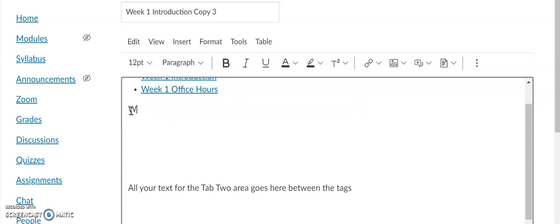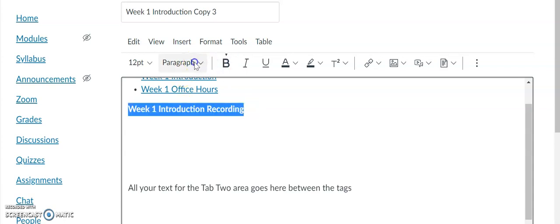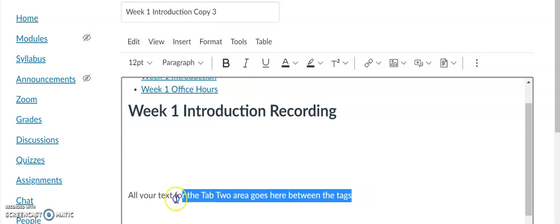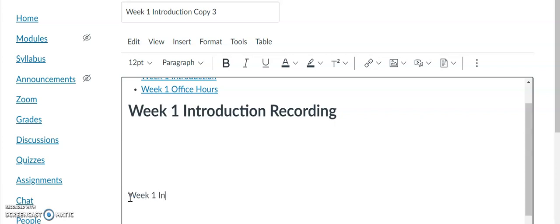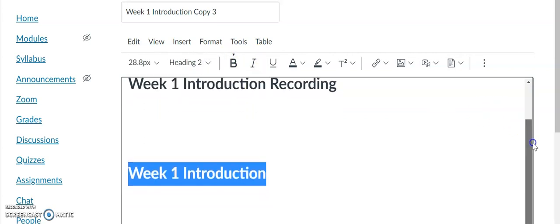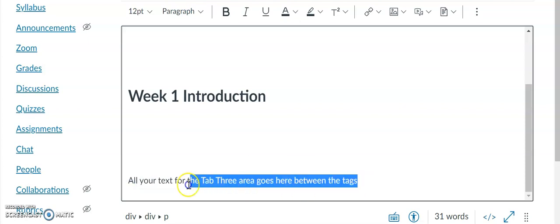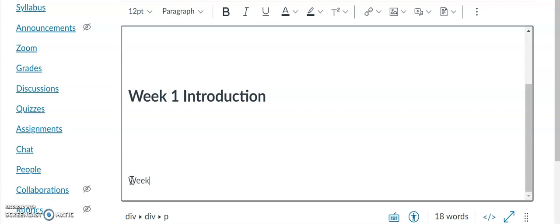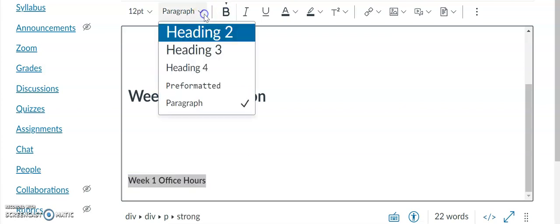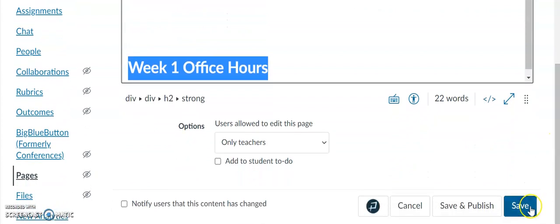I'm going to include different titles inside each tab. For Tab One: 'Week One Introduction Recording' — I'll make that bold and Heading 2. Same thing with the next tab: 'Week One Introduction,' bold Heading 2. And then 'Week One Office Hours,' Heading 2. Then I will save this information.